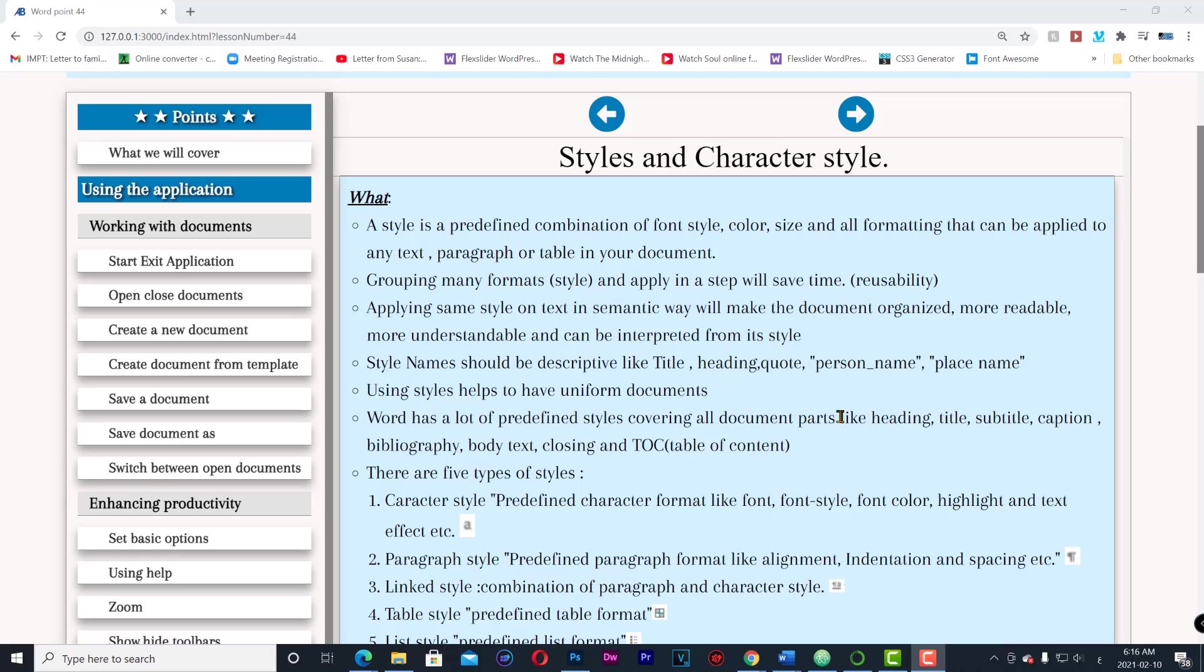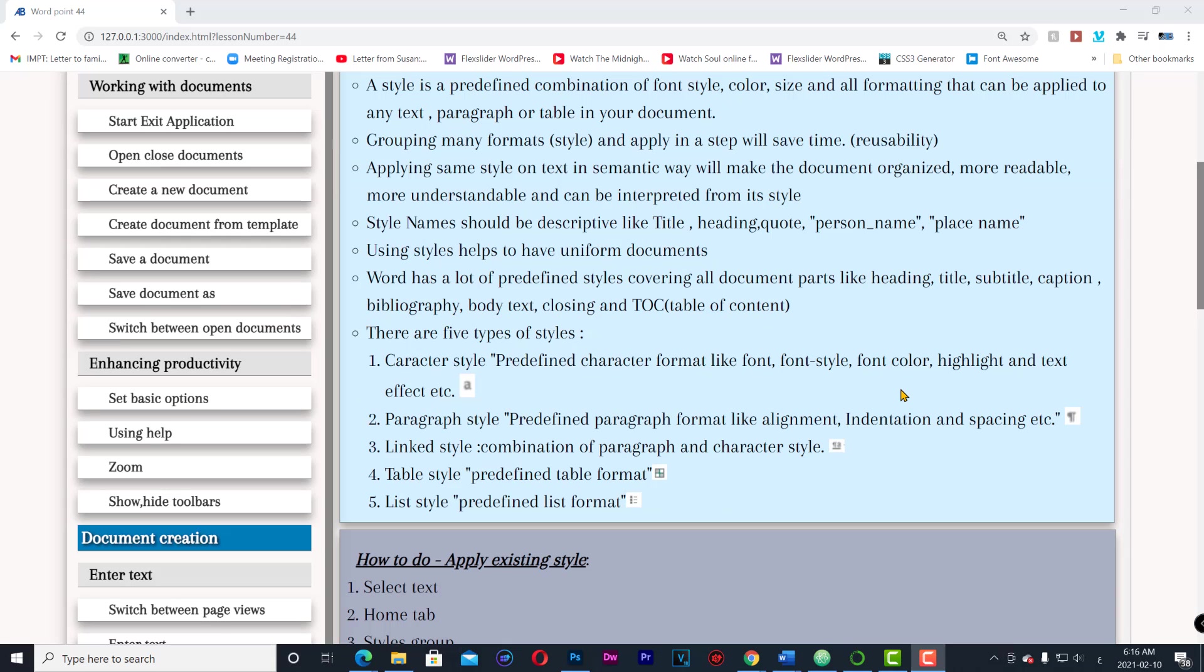Using styles helps to have uniform documents. Word has a lot of predefined styles covering all document parts like heading, title, subtitle, caption, bibliography, body text, closing and TOC which is table of content. There are five types of styles.